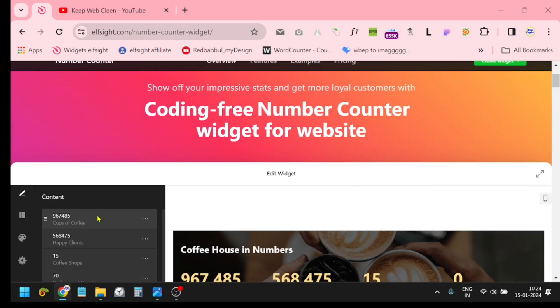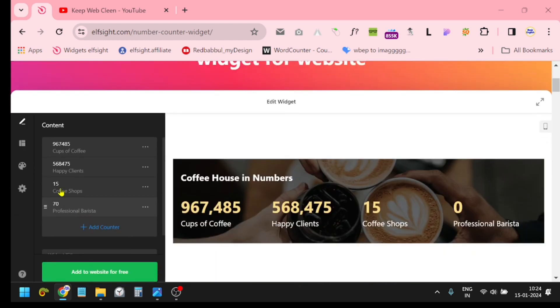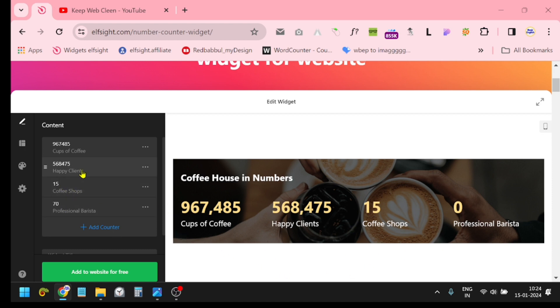You will see a lot of options on the left side and this is the preview. That means you can customize all the things according to your need.